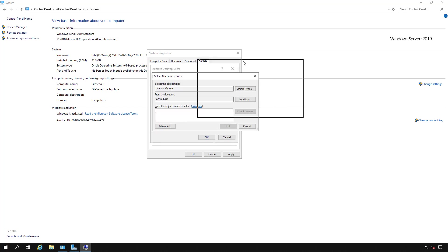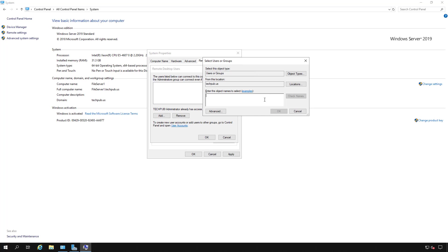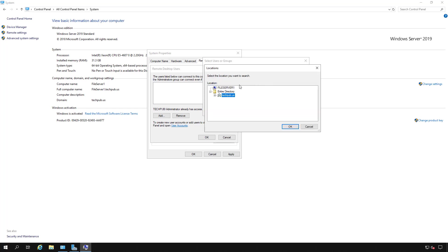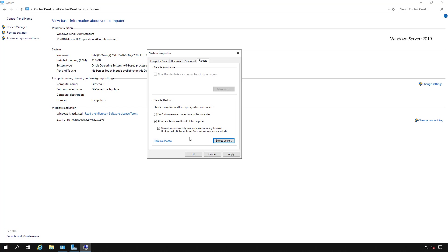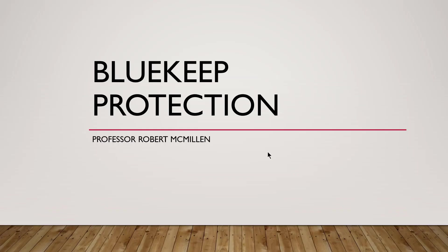To add users, click the Add button and find the people you want. On a domain controller you can search various user accounts or groups; on a workstation, choose local users under Locations and select that local computer. For example, you can type in a user's name, click OK, and now only that user and the administrator have remote access — it won't be set to Everyone. The combination of Network Level Authentication and restricted users will protect you against BlueKeep. BlueKeep keeps evolving, so check back with Microsoft at technet.com for any new protection guidance.